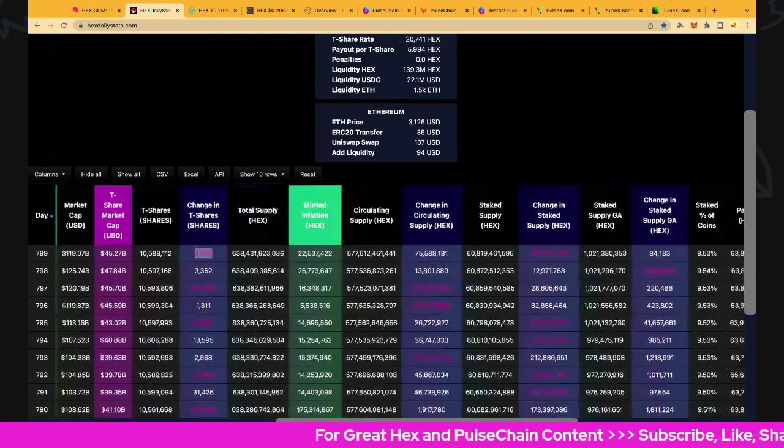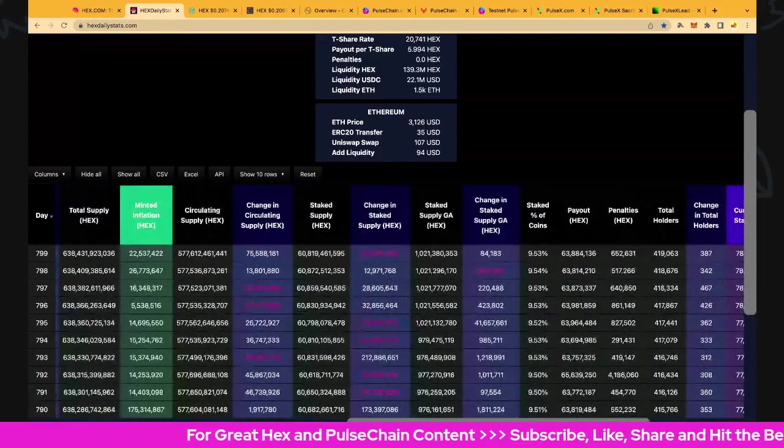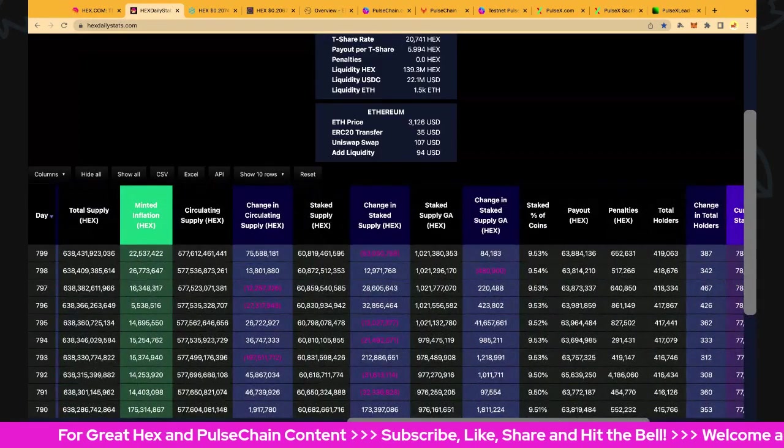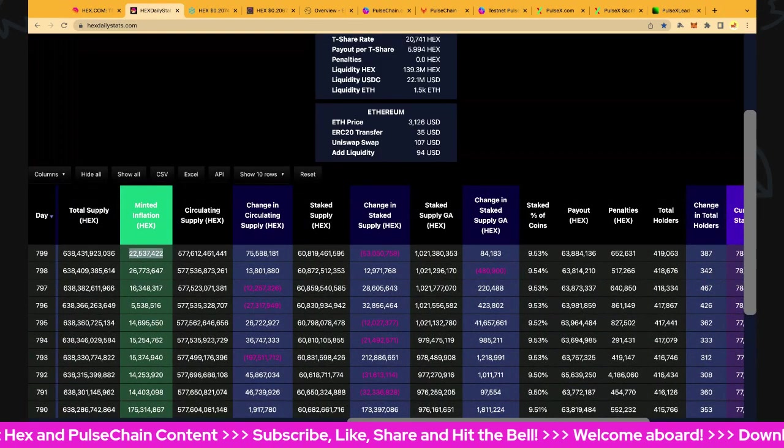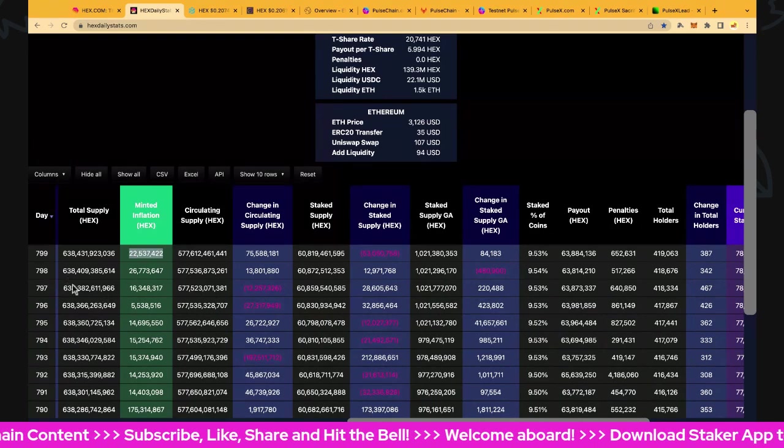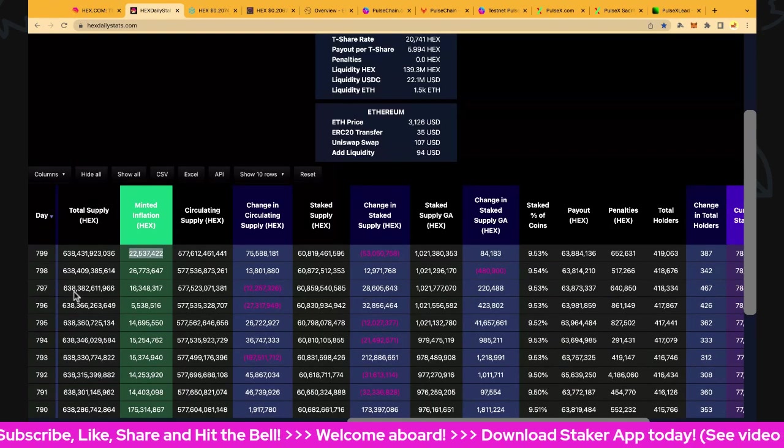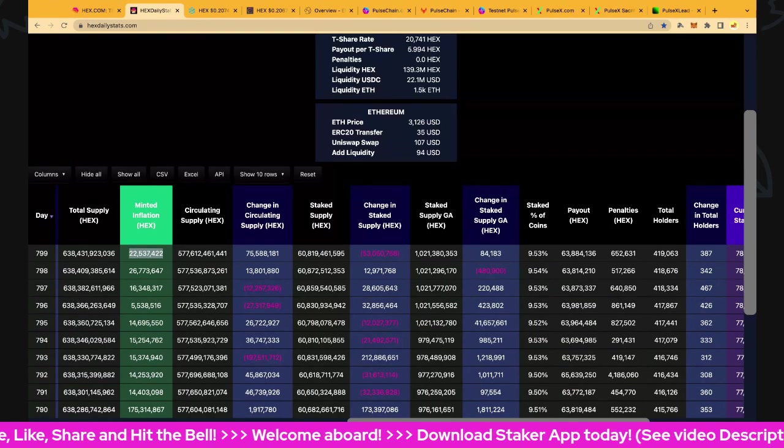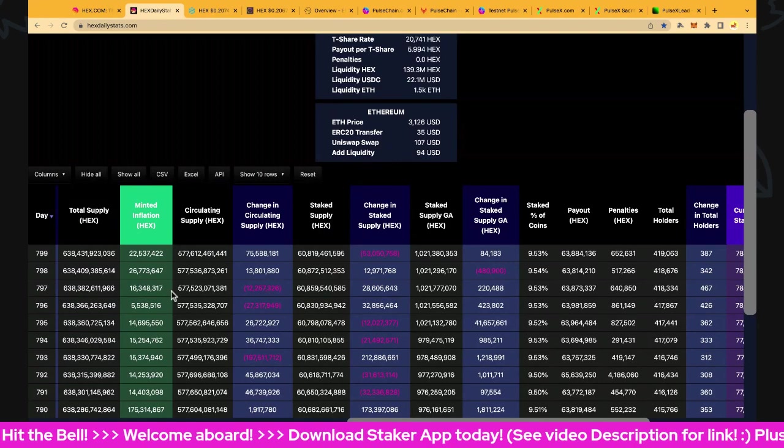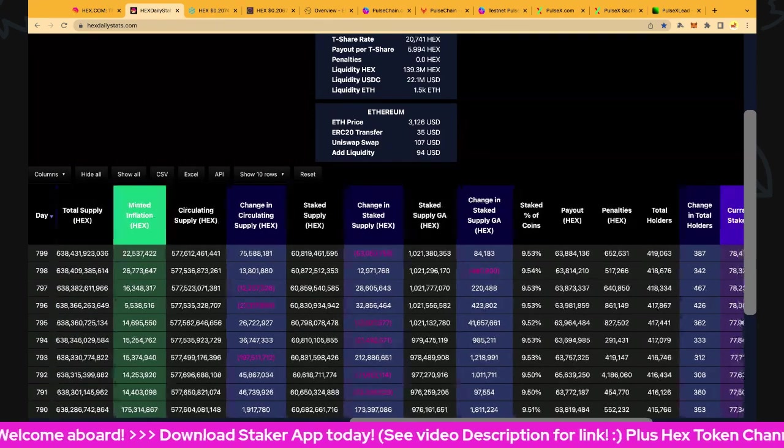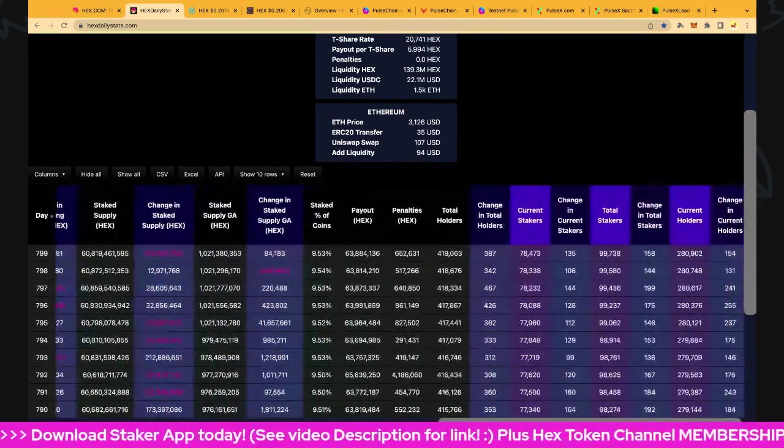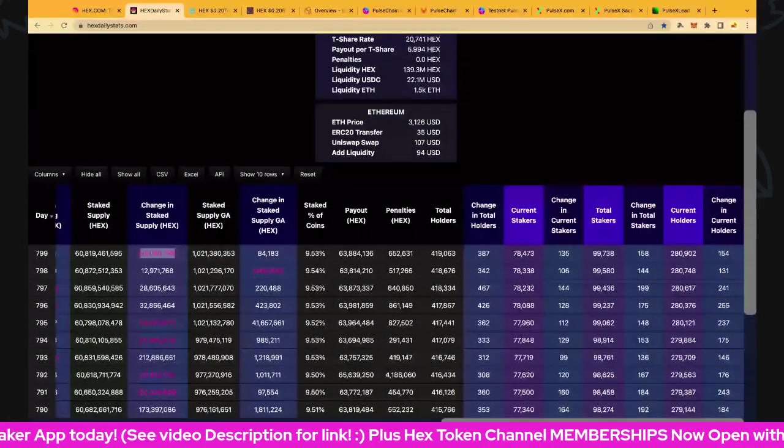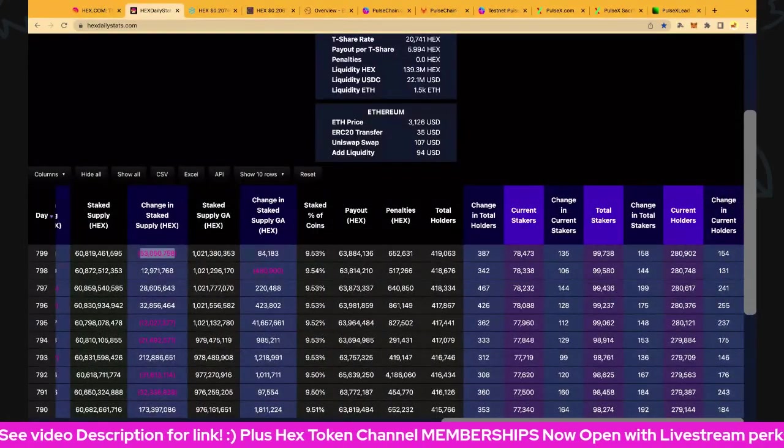Let's look at the supply numbers: 638.4 billion and minted inflation is up 22.5 million today. Circulating supply is 577.6 billion and that is up 75 million - that's a decent increase for the day. Circulating supply staked supply is down 53 million, and that shows where a lot of it's coming from.